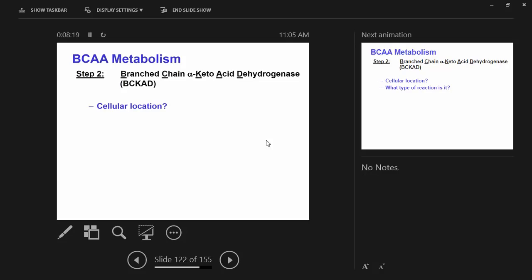Now on BCKAD — the dehydrogenase. Cellular location: mitochondria. Type of reaction: very similar to the pyruvate dehydrogenase reaction. Is it reversible or irreversible? Irreversible. It's oxidative decarboxylation. Structurally very similar to pyruvate dehydrogenase. It has three enzyme subunits — very complex, ancient, archaic enzyme, genetically speaking.